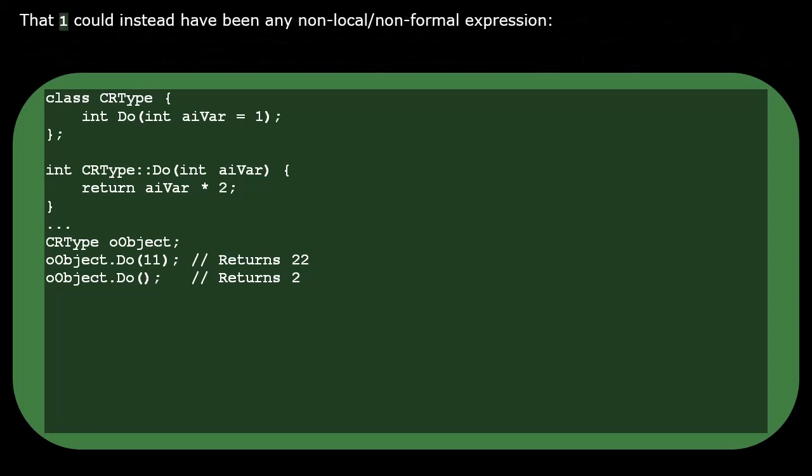When we program this default value of one, we don't need to constrain ourselves to only using a literal. It could have been a full numeric expression, but you cannot define one parameter in terms of another, regardless of what order you've typed them in.